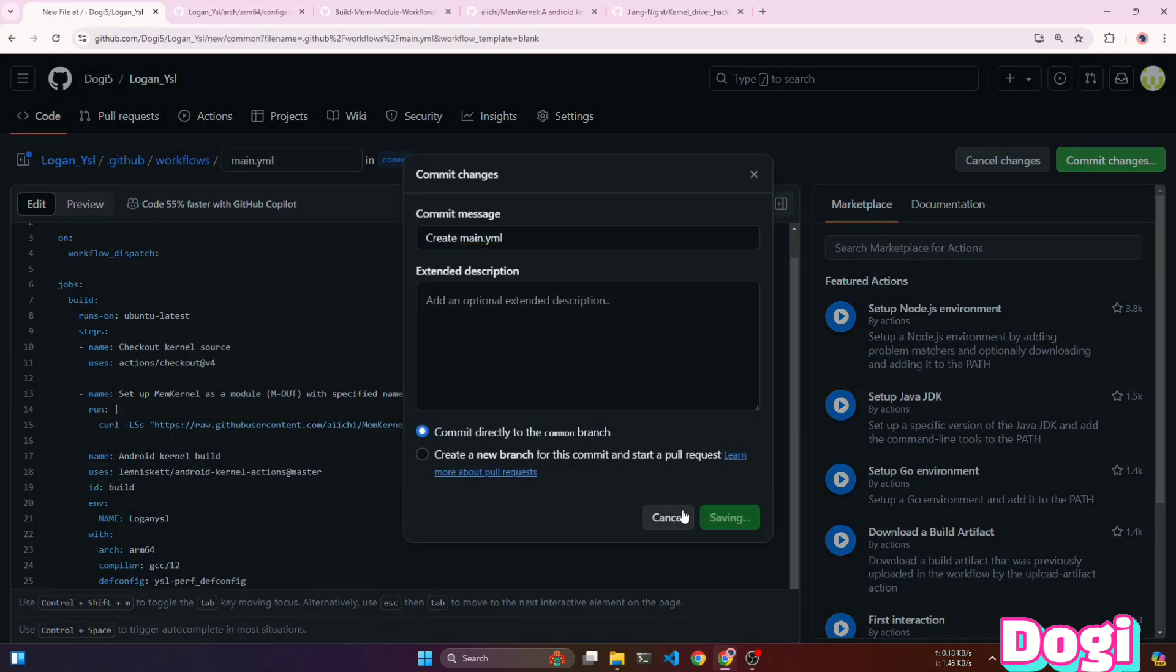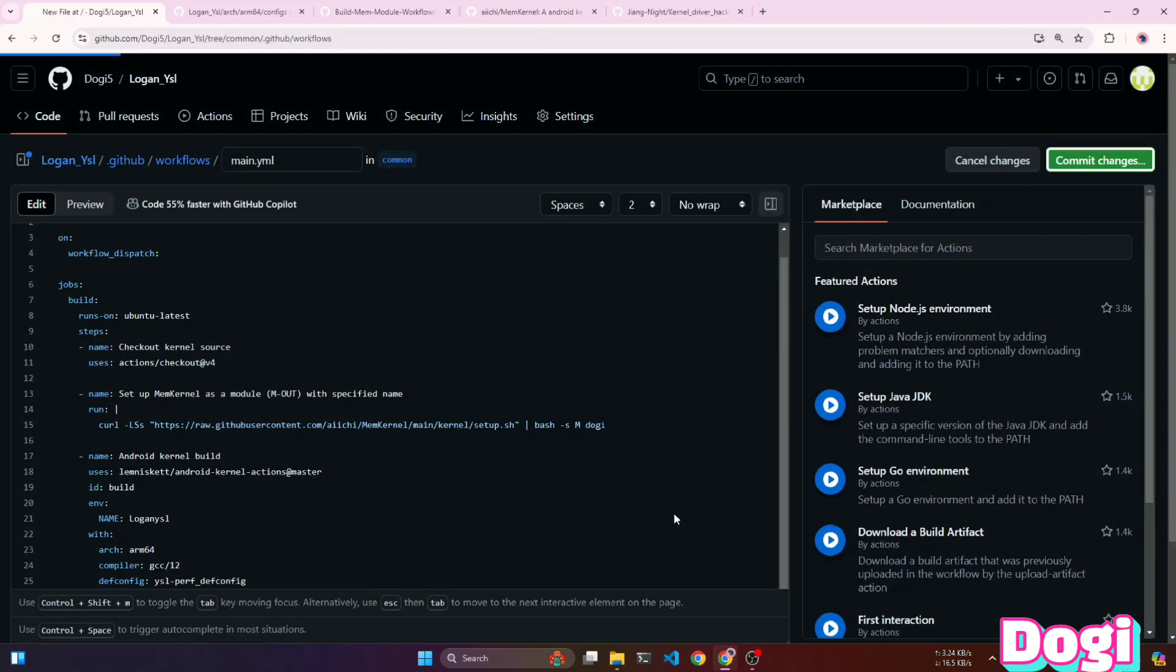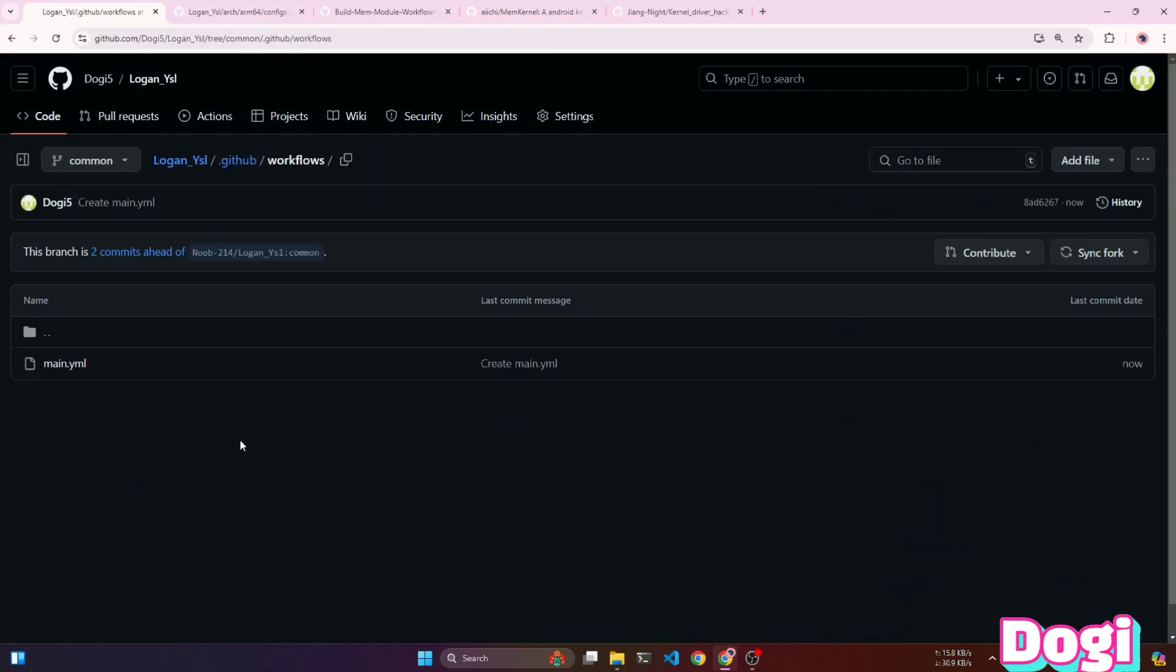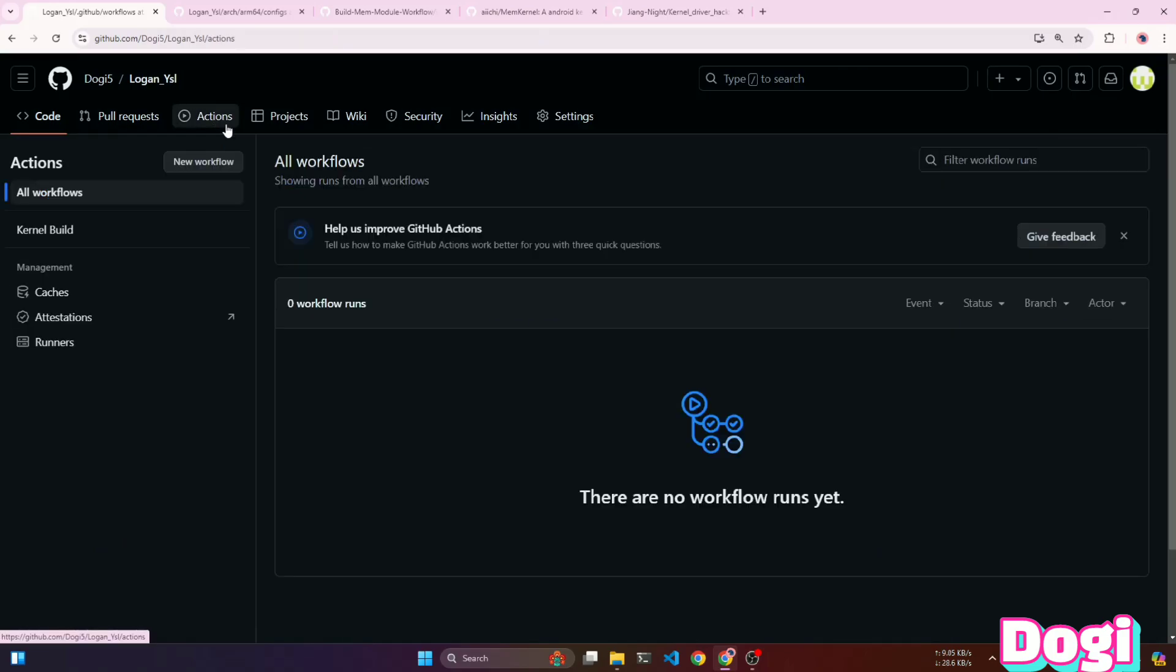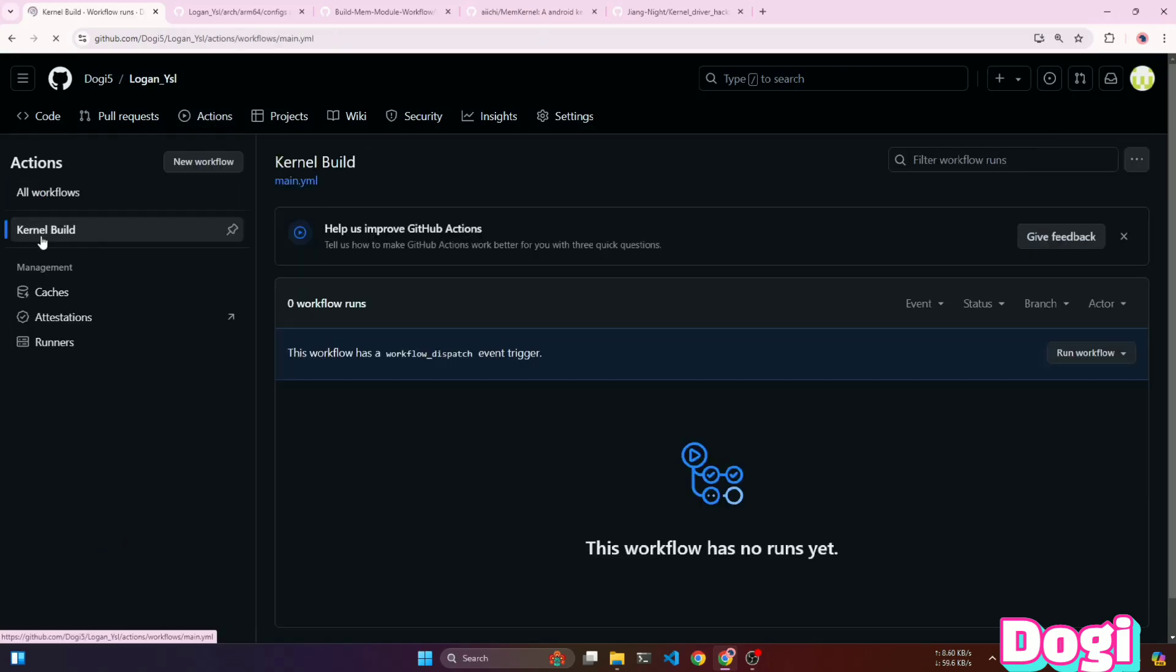Now, just commit these changes. Then, go to the actions tab, where you will see our kernel build action. Open it and click the run workflow button. This will start the build script.